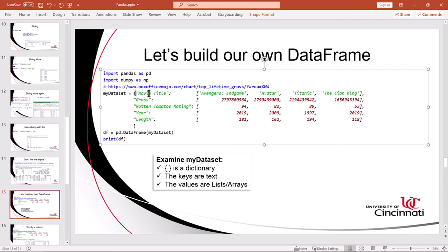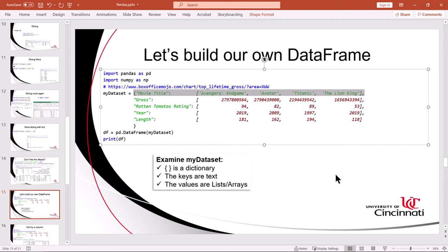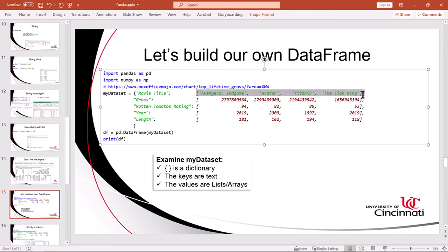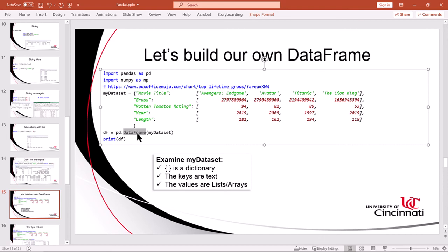In this example, then, each line of text is a key value pair. Now, the way that Pandas interprets this dictionary is to make the keys into the column headings and the values into the rows. So the column headings will be movie title, gross, Rotten Tomatoes rating, year and length, one, two, three, four, five columns. And then the rows will be the values. Now, notice that each value is actually a list or an array of values. Those represent the rows. I'm going to have four rows and five columns.